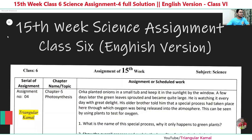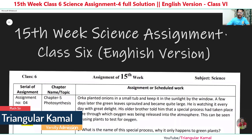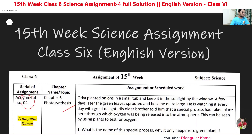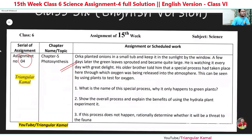This is the 15-week assignment, classic English version, assignment number 4 from photosynthesis. Let's see the question here. Orko planted onions in a small tube and kept it in the sunlight by the window. A few days later the green leaves sprouted and became quite large. He was watching it every day with great delight. His older brother told him that a special process had taken place through which oxygen was being released into the atmosphere.